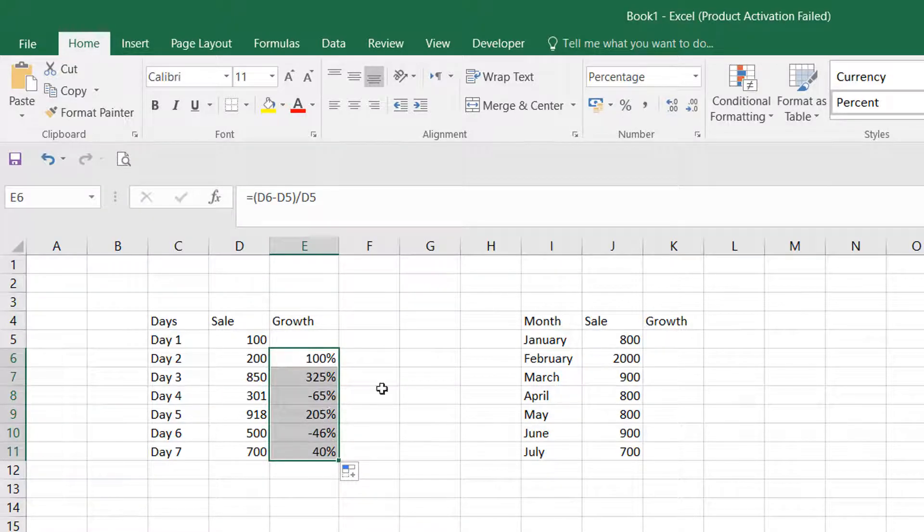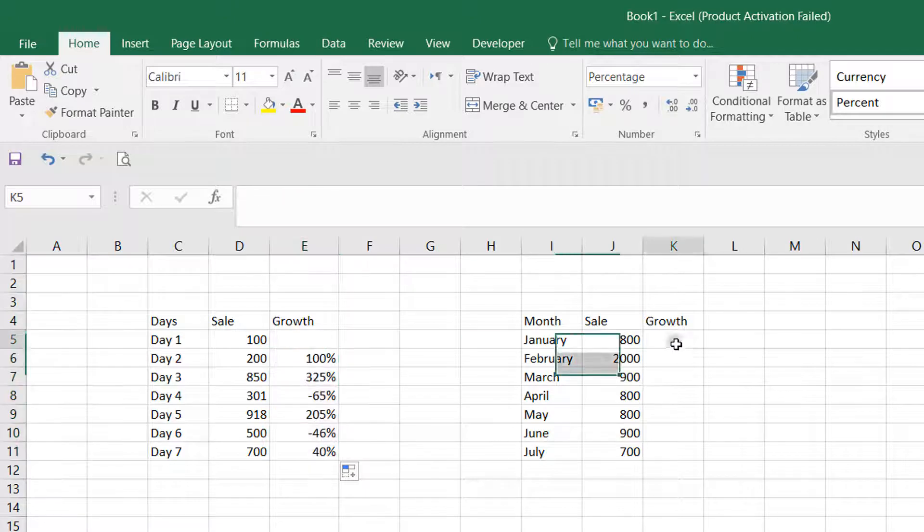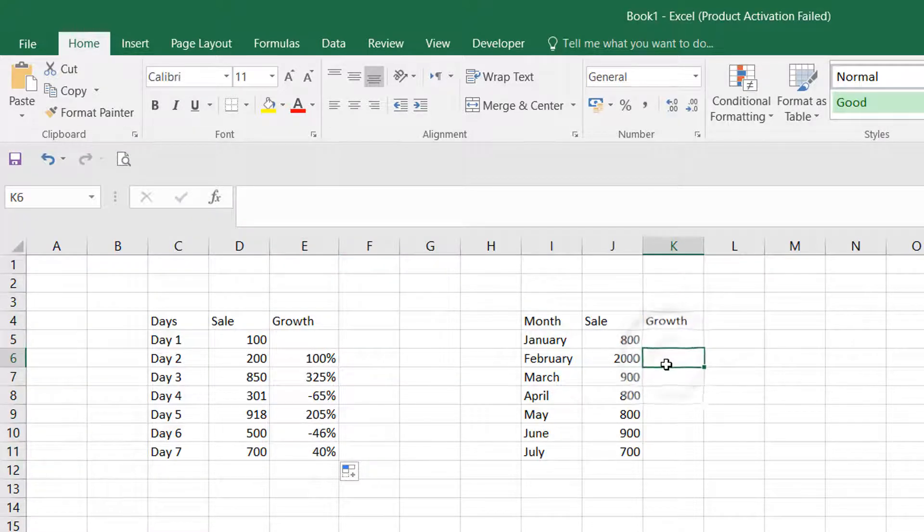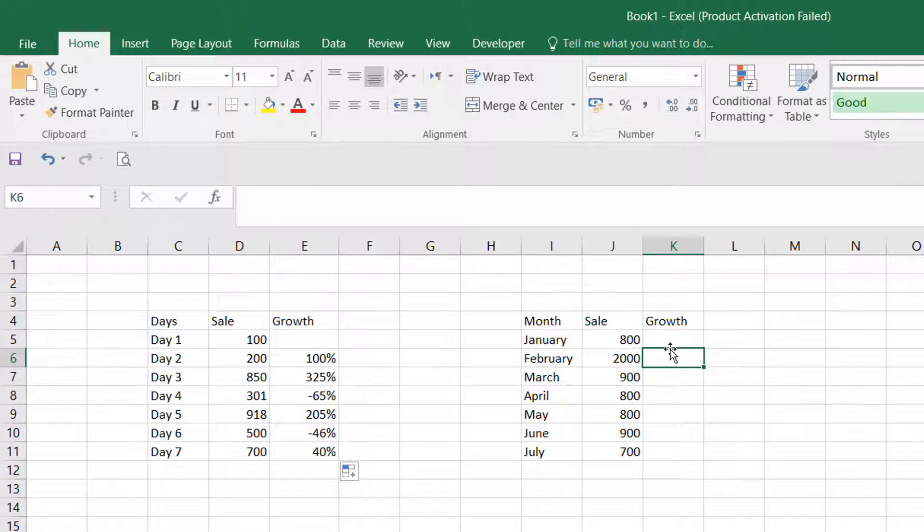On the right side, you'll see the monthly data. If you want to calculate by month, you have to always keep the first month empty and start the calculation from the second month. Click on equals, then click on open bracket, select February, and click on minus.